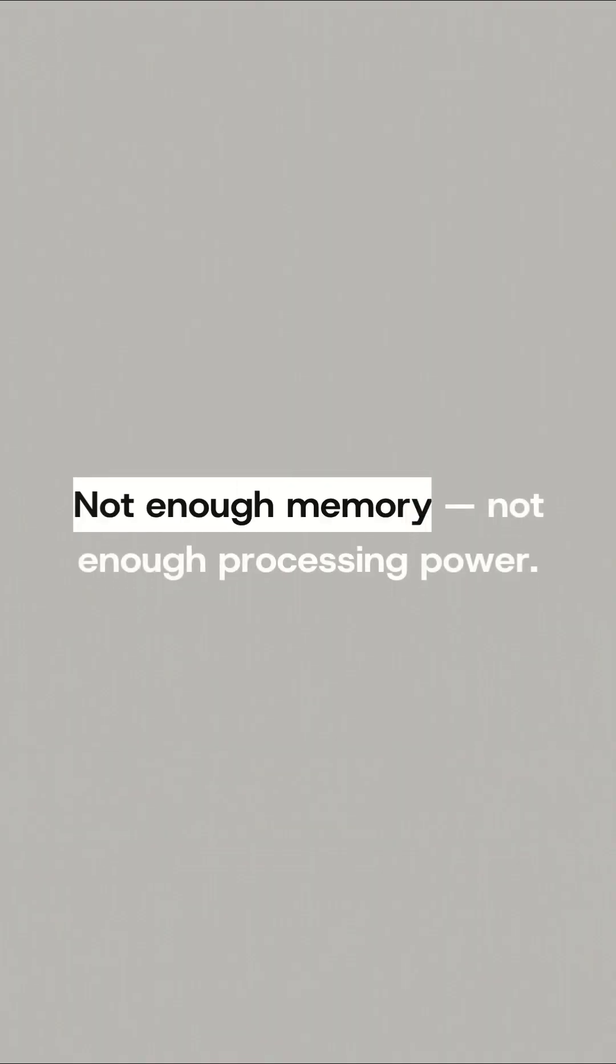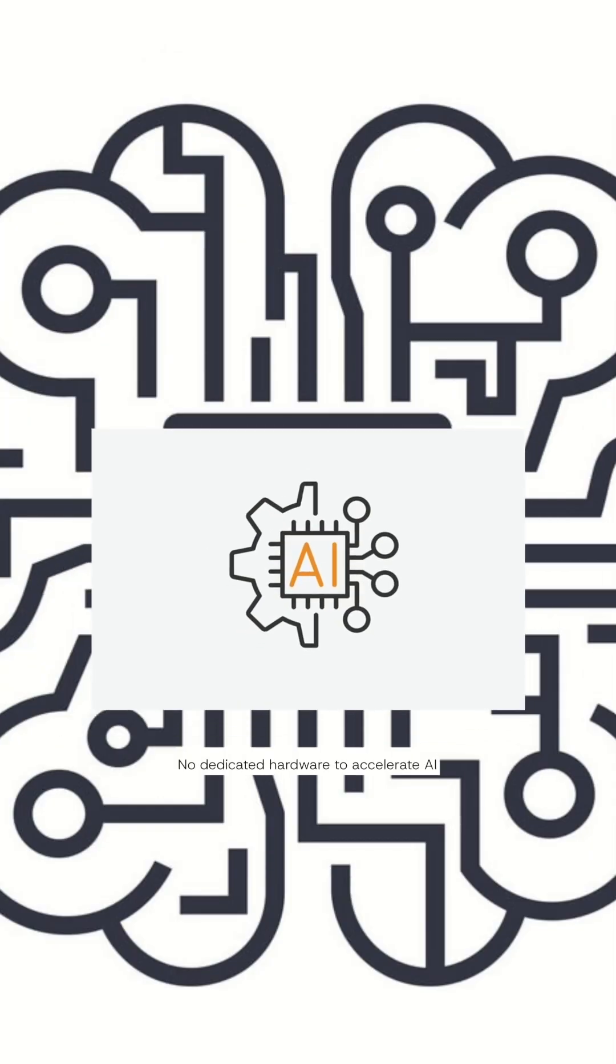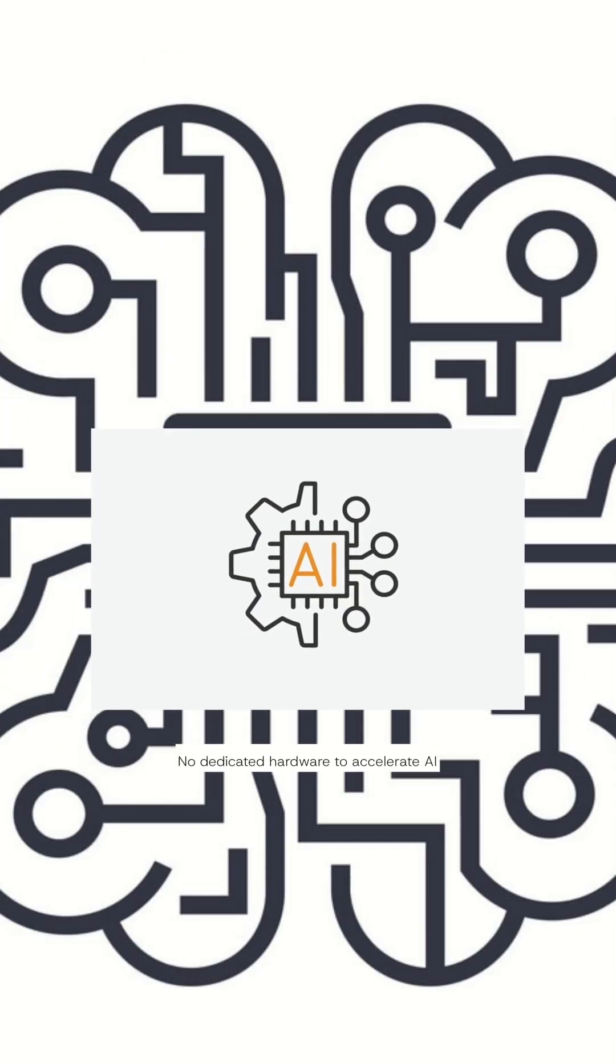It comes down to three things. Not enough memory, not enough processing power, and no dedicated hardware to accelerate AI tasks.